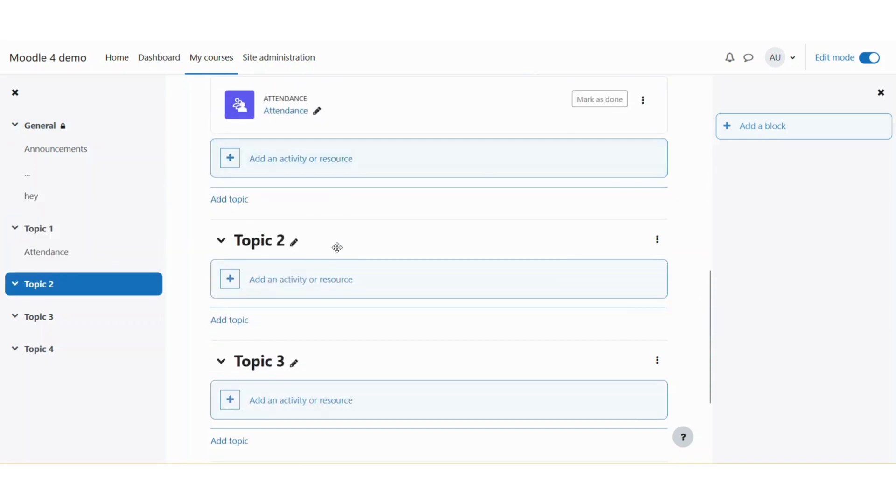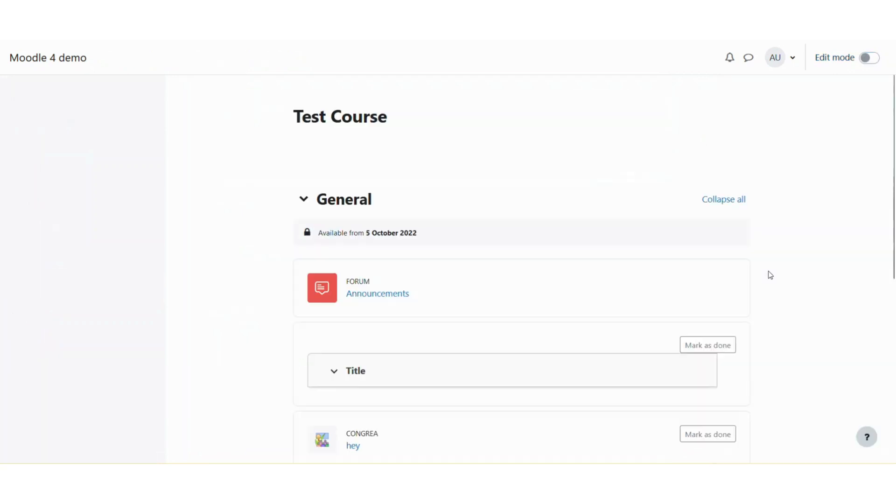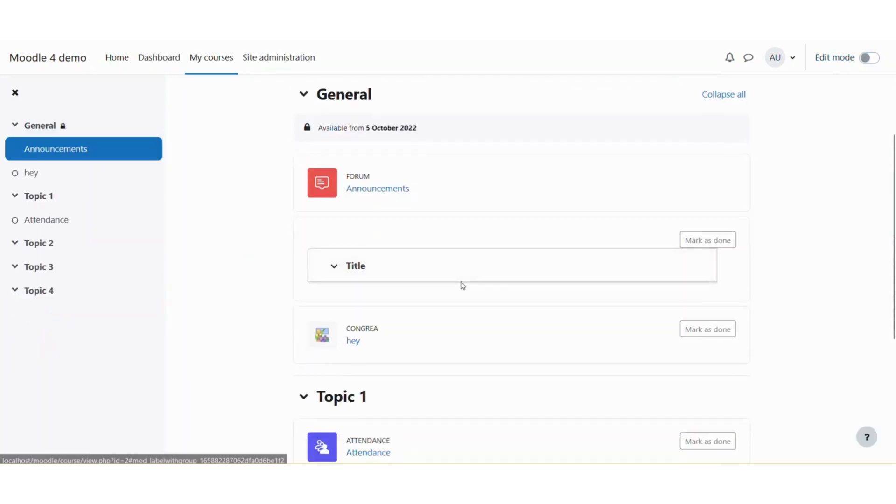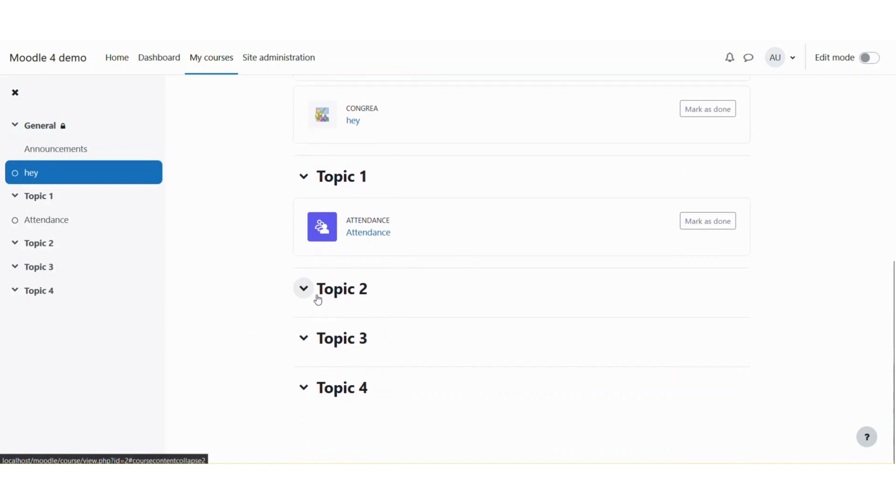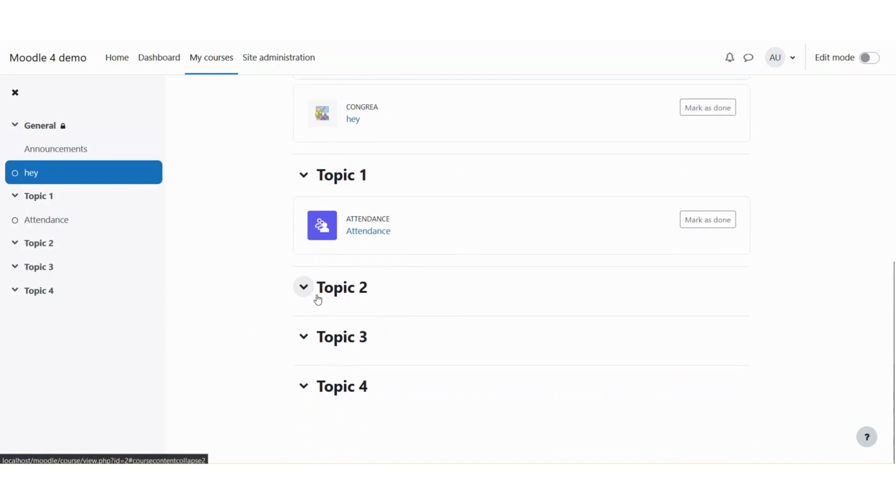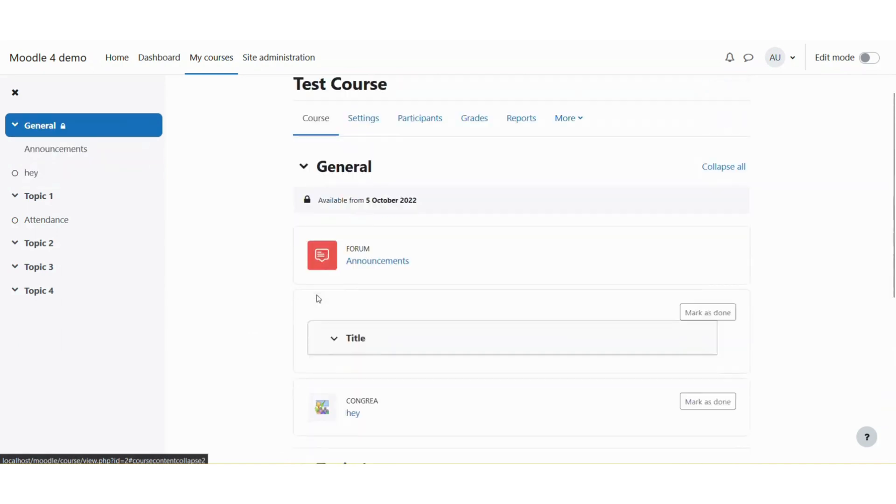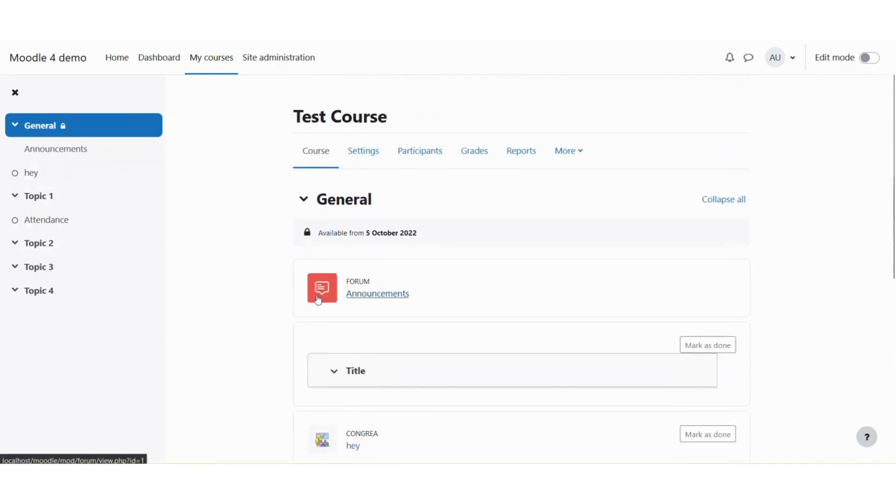and resources in your course, you can simply click this toggle again to turn off the editing mode. Now you can see that the modifying controls are not available for any of these activities in the course.